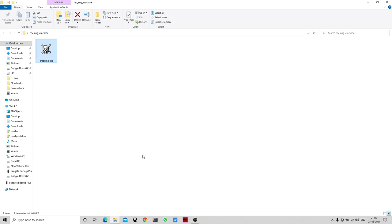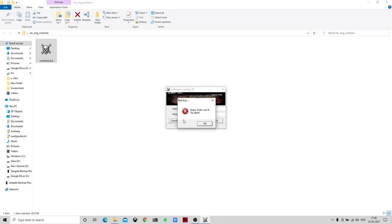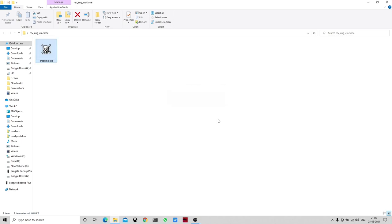Once we click on this application file we can see that it is asking for a username and registration code. If we give some arbitrary value and check it, it pops up 'bad boy, that's not it, try again.' So if we give an arbitrary value it shows a wrong message.